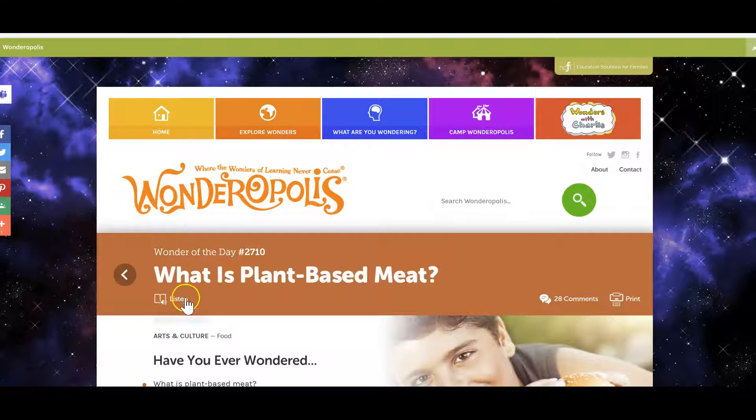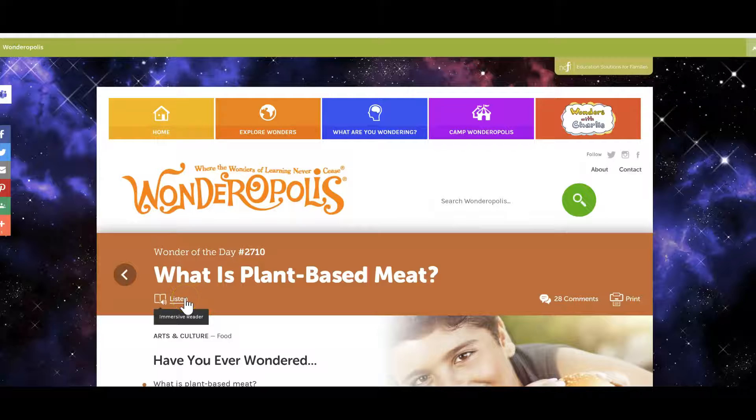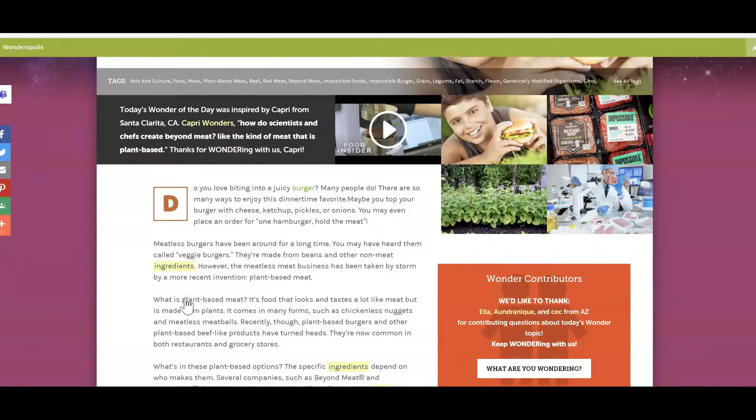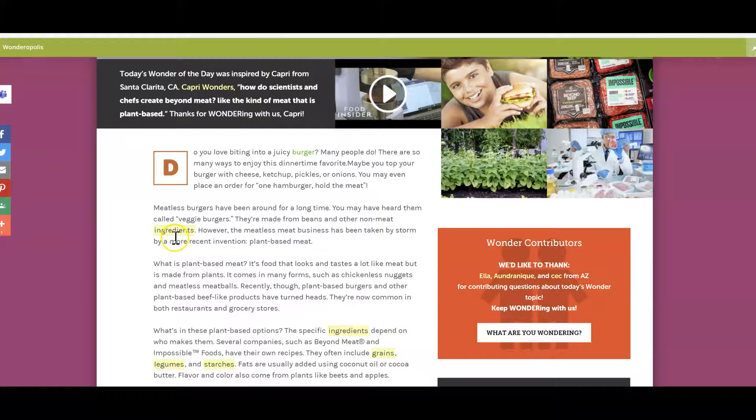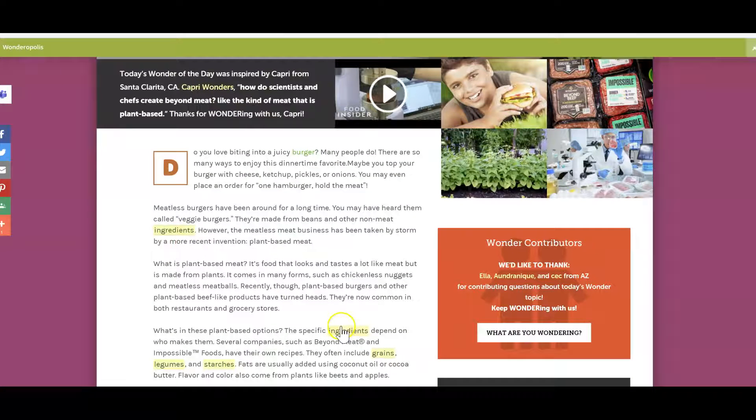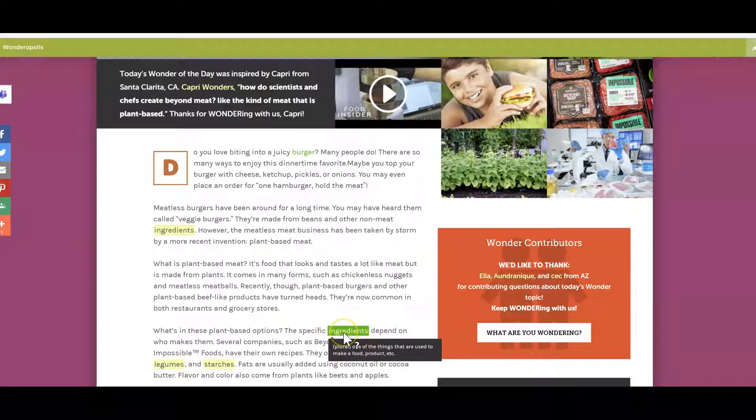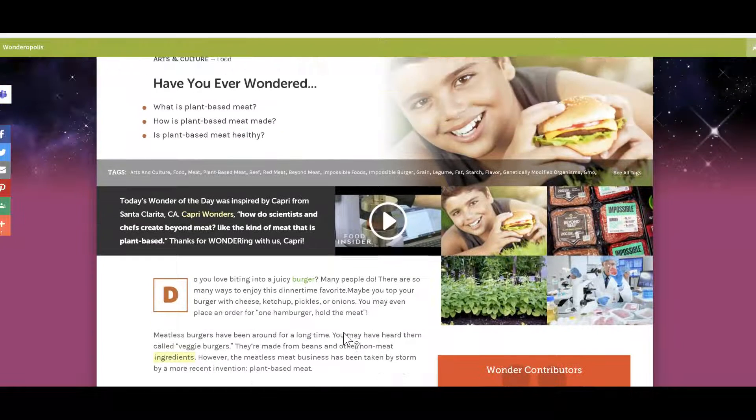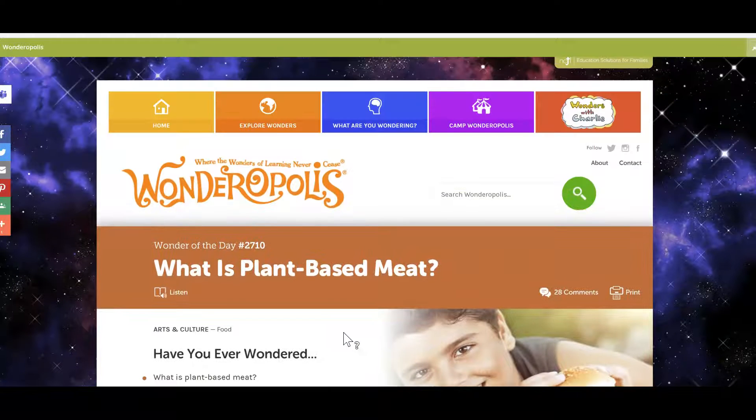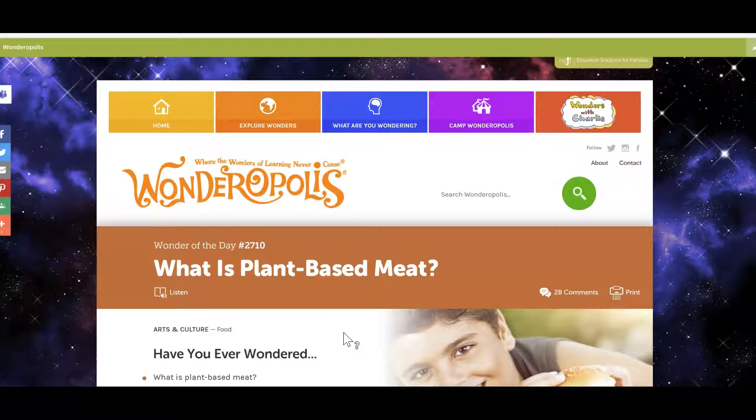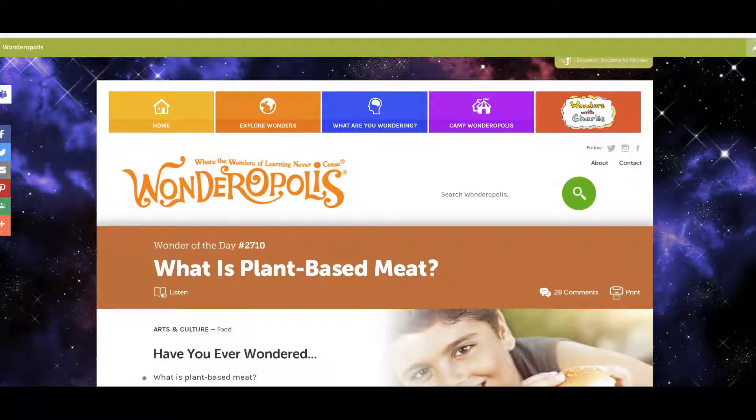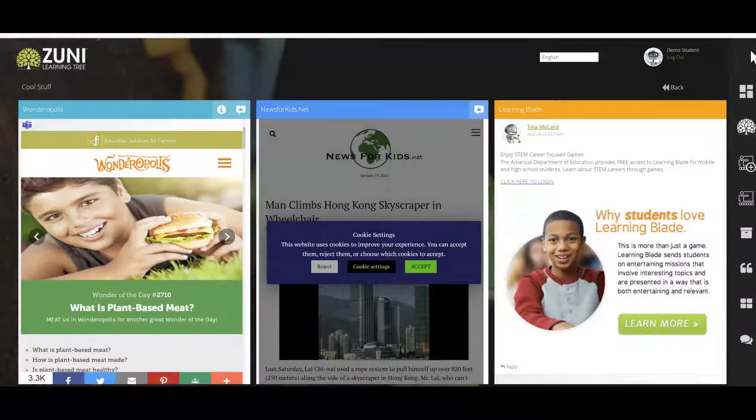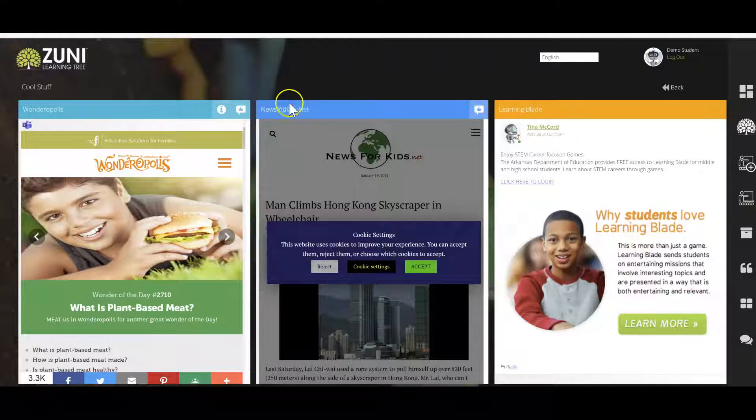For students who may struggle with reading, it will also read to you. But also if you scroll down, you have a great opportunity to see this vocabulary here. Teacher can actually print this as well if they want to. And students can enjoy this, whatever the wonder of the day is. Teachers can have students submit questions and everything as well. When they finish, this is open inside of Zuni, so I just click my two little arrows over here.